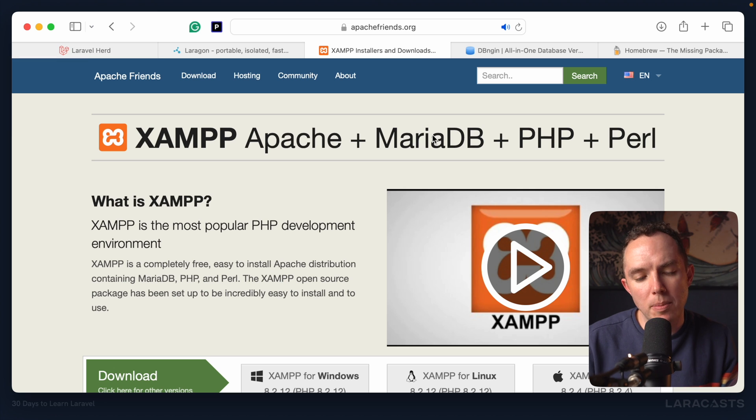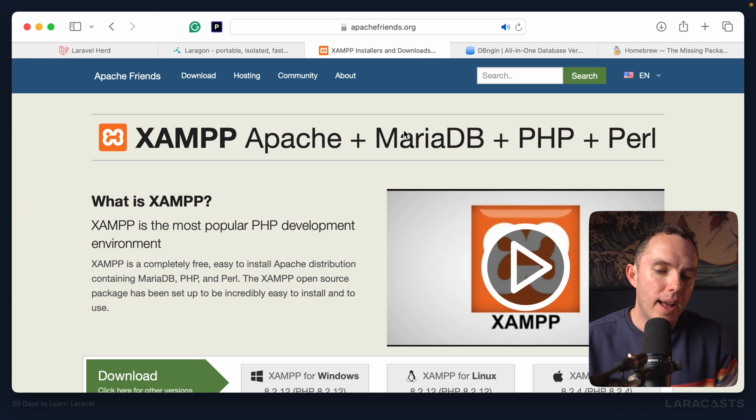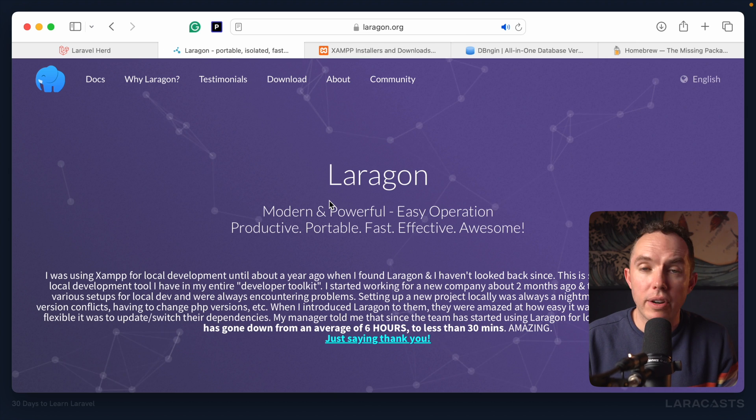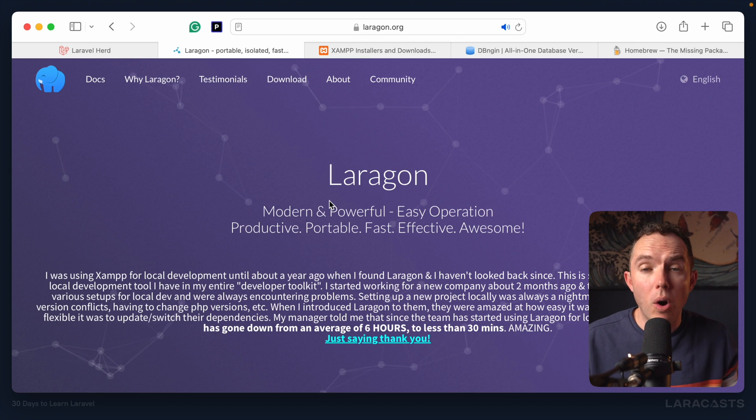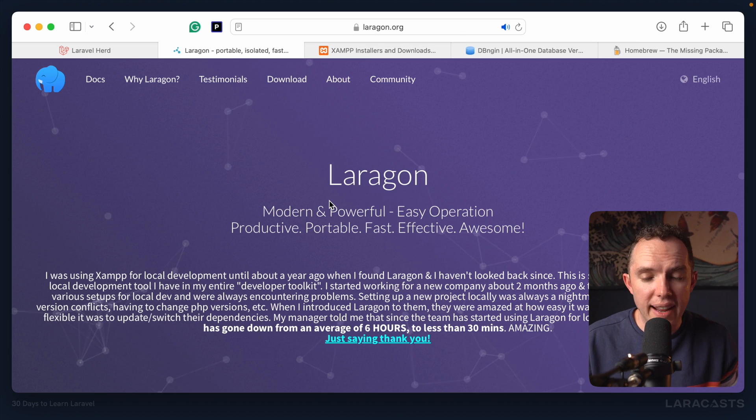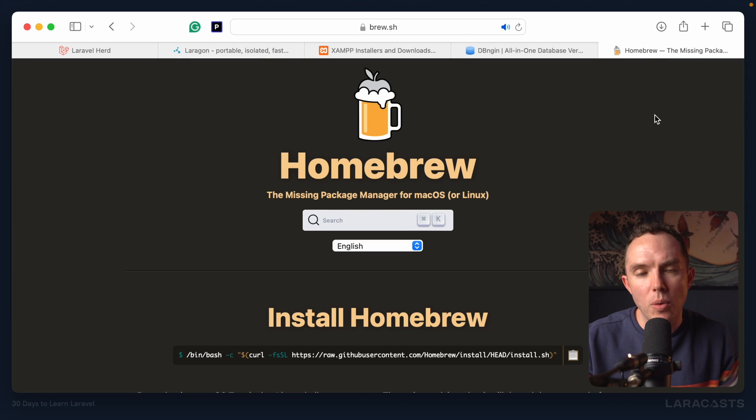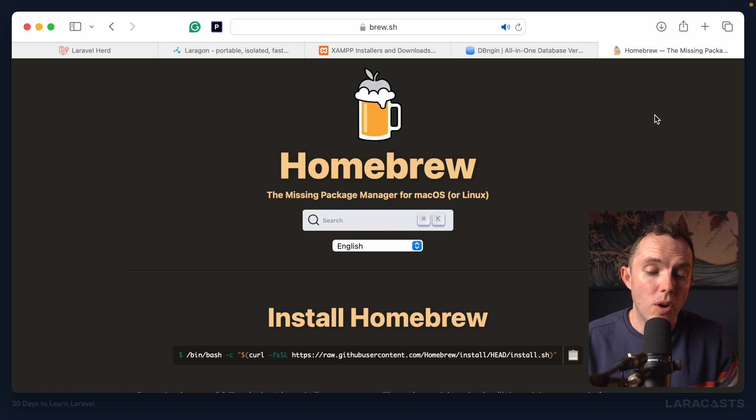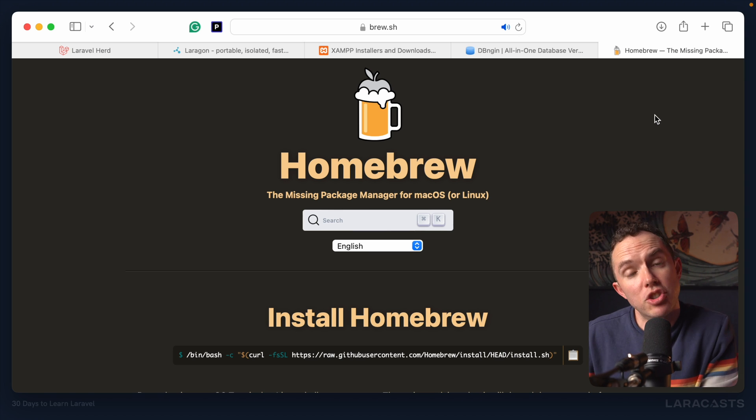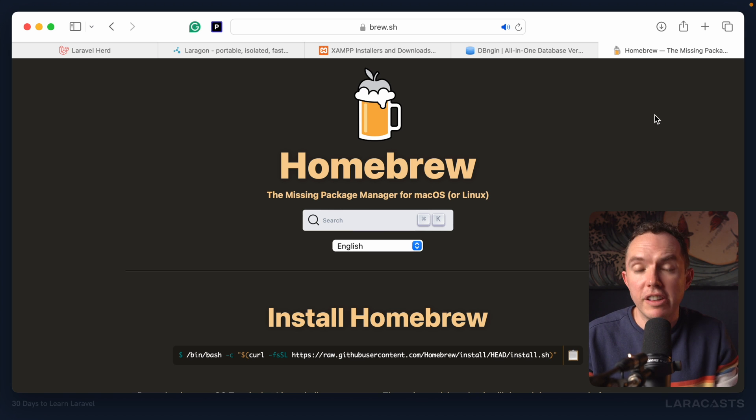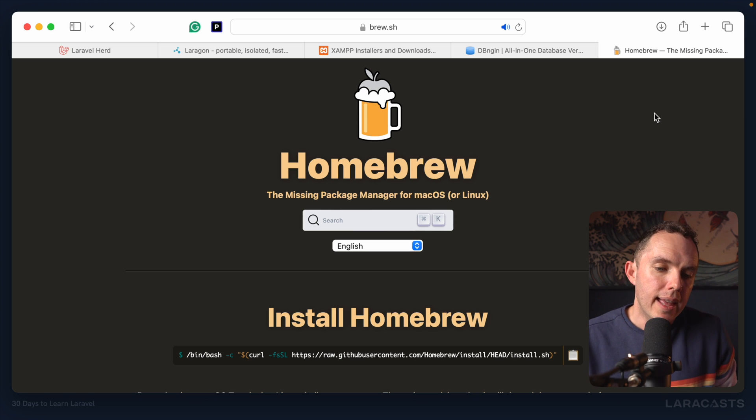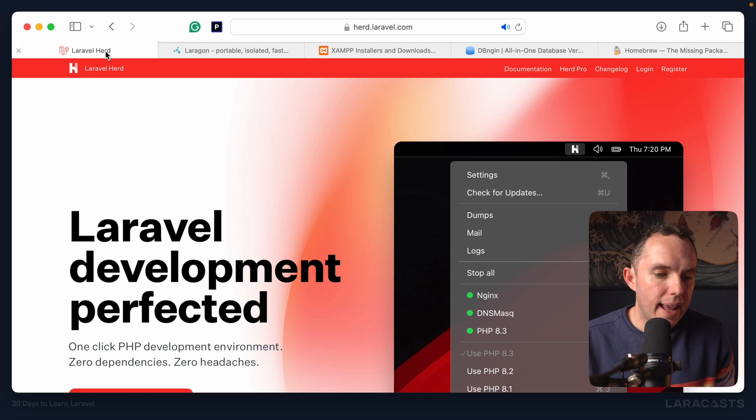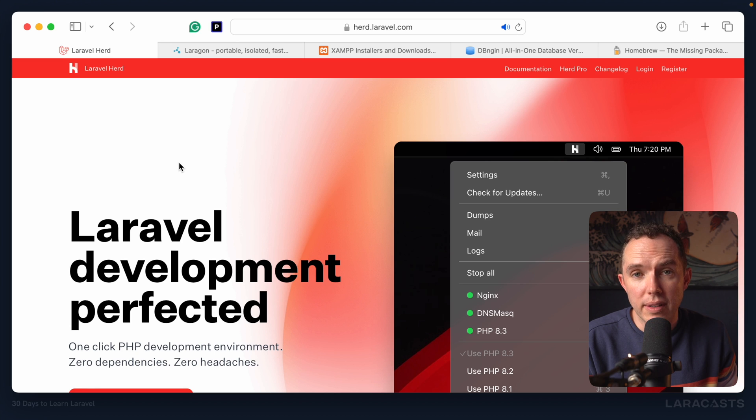Maybe traditionally you might pull in a tool like XAMPP or MAMP or WAMP. On Windows, you might use a tool called Laragon. And by the way, all of these are still developed today and they're excellent. On the Mac, you could install everything manually using Homebrew. So you could do things like brew install PHP, brew install MySQL. All of these still exist and are great and they are options for you. But if you're just getting started with Laravel, I can happily recommend Laravel Herd.